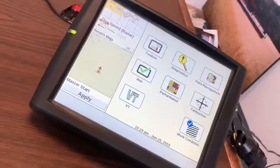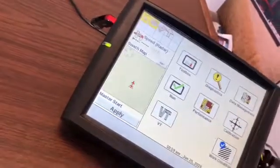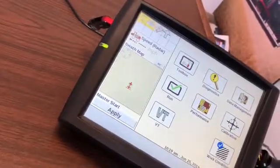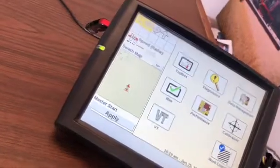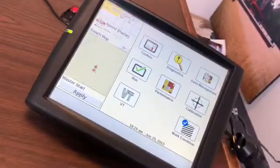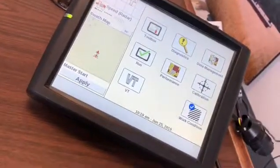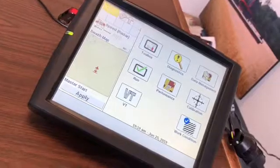So first we're going to start with the USB stick. We put a shapefile folder with the prescription in the USB stick. We then insert the USB stick into the Pro 700 monitor and power it on.